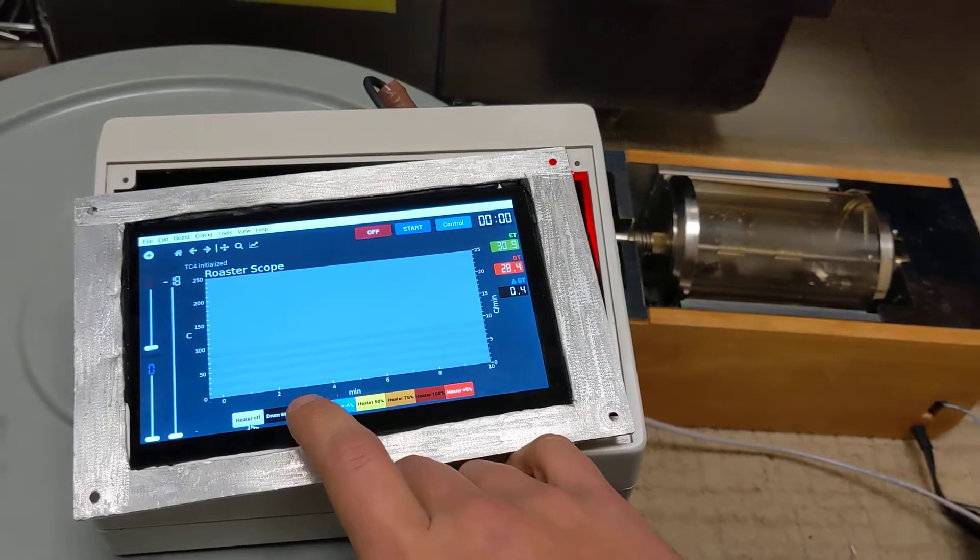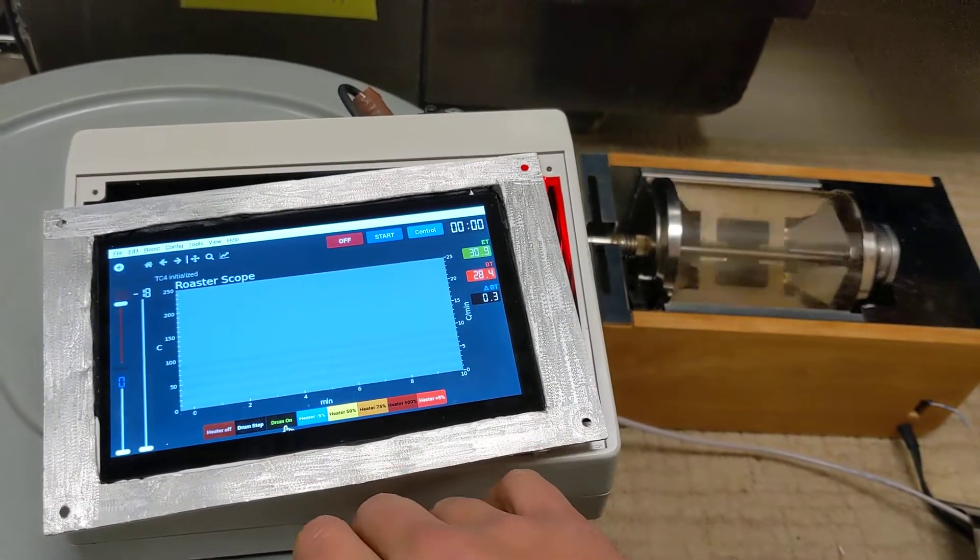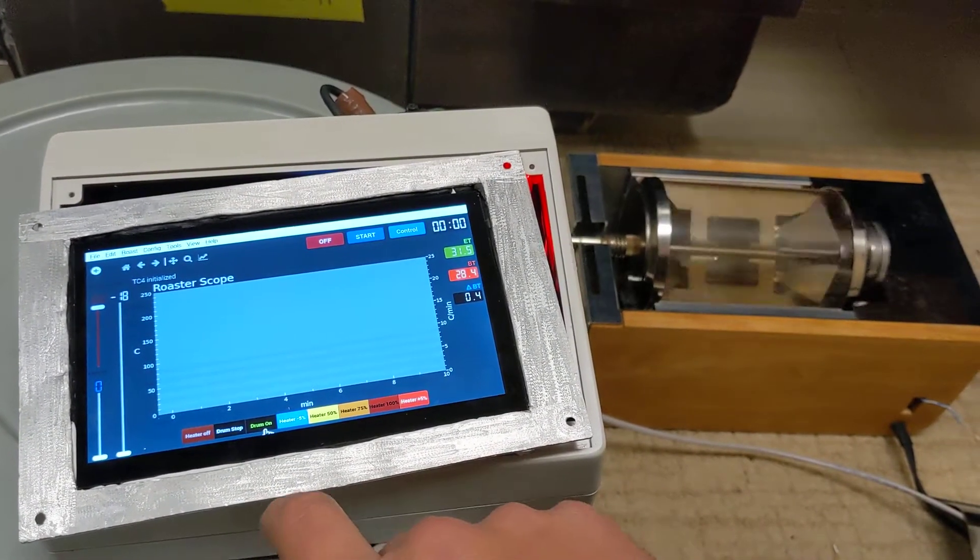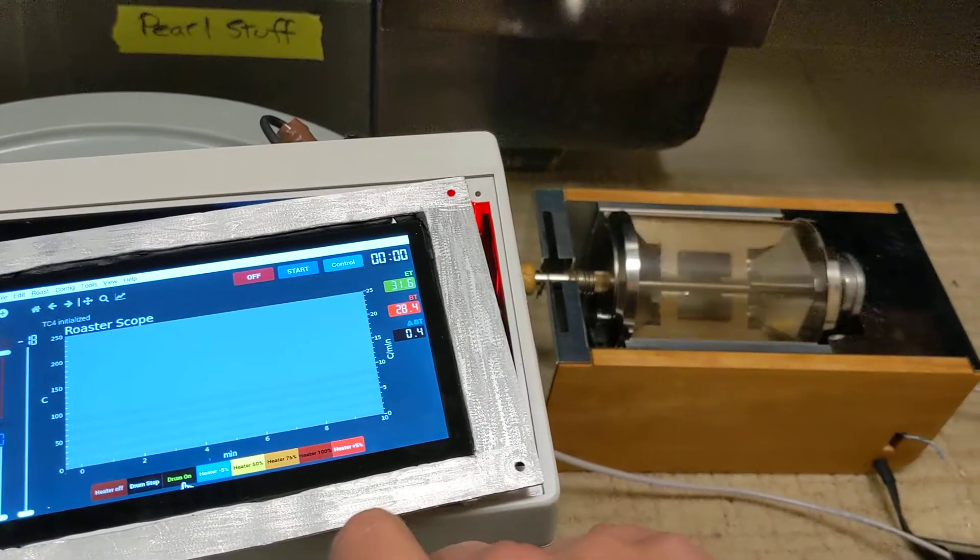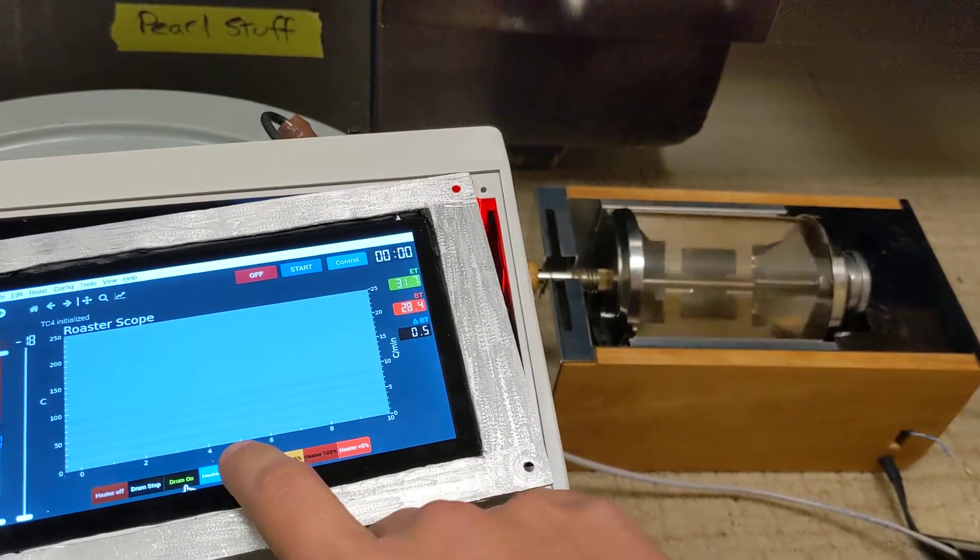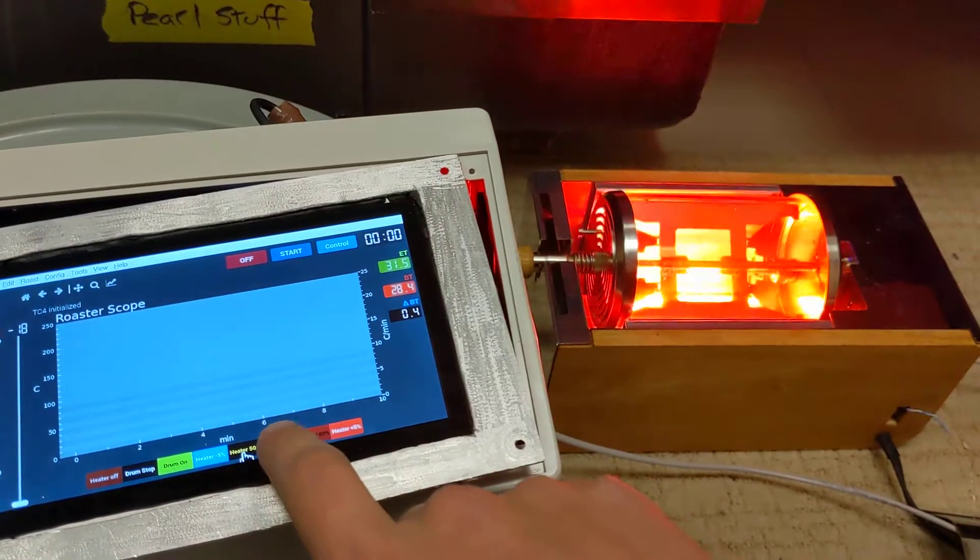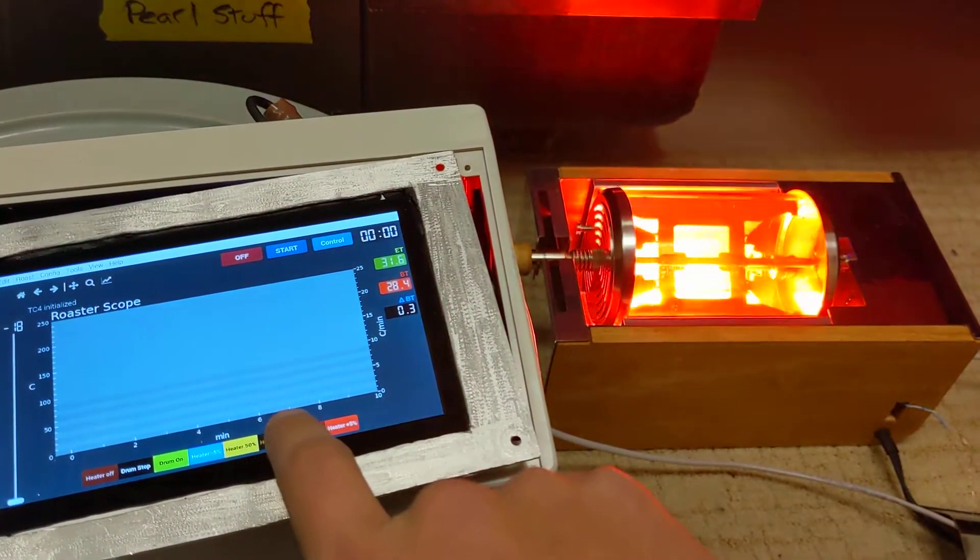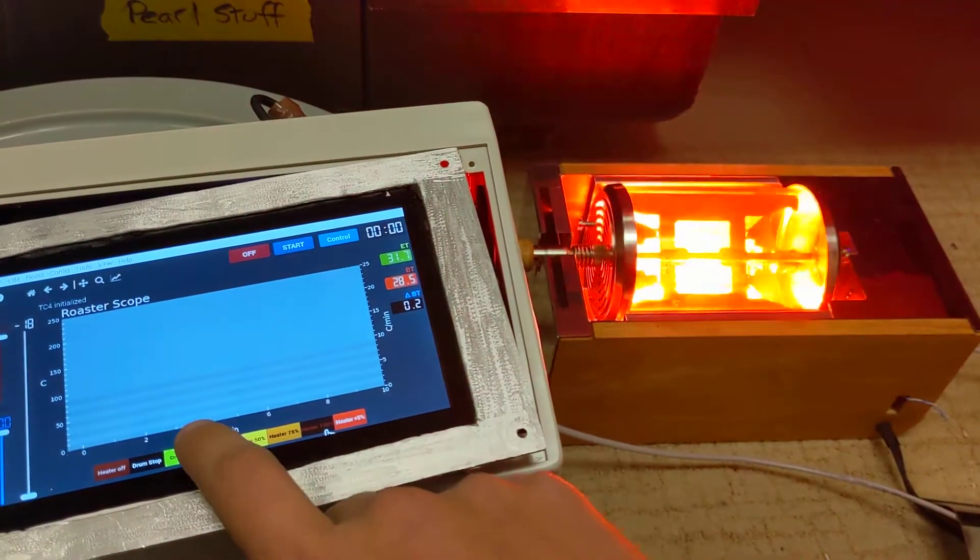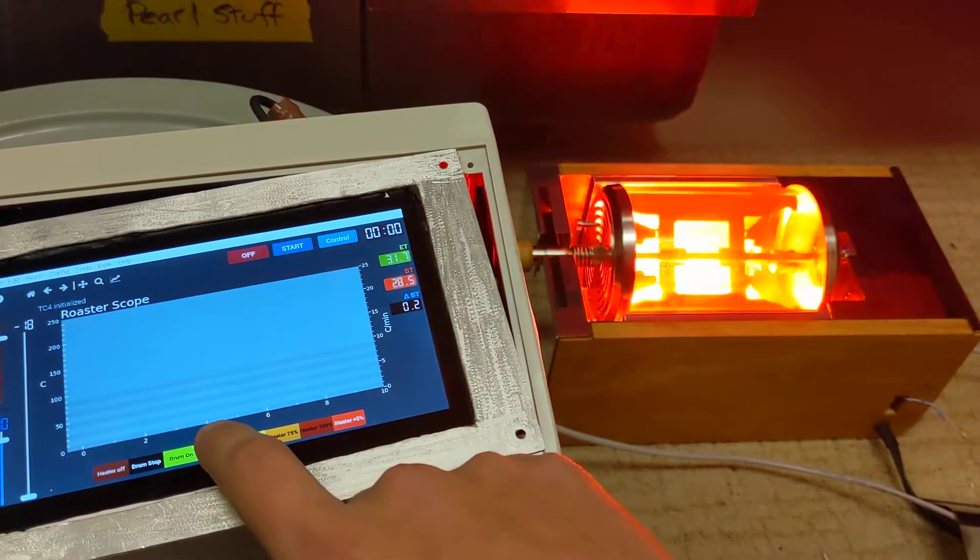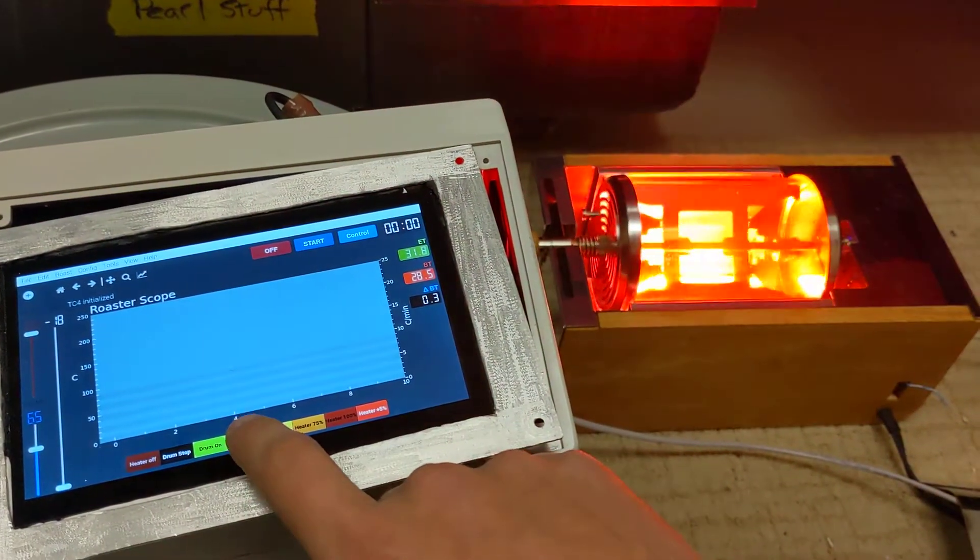There we go. All right. So the drum's on and then I've got heater control. I'll start at 50. 75, 100. And then we can back it down in 5% increments.